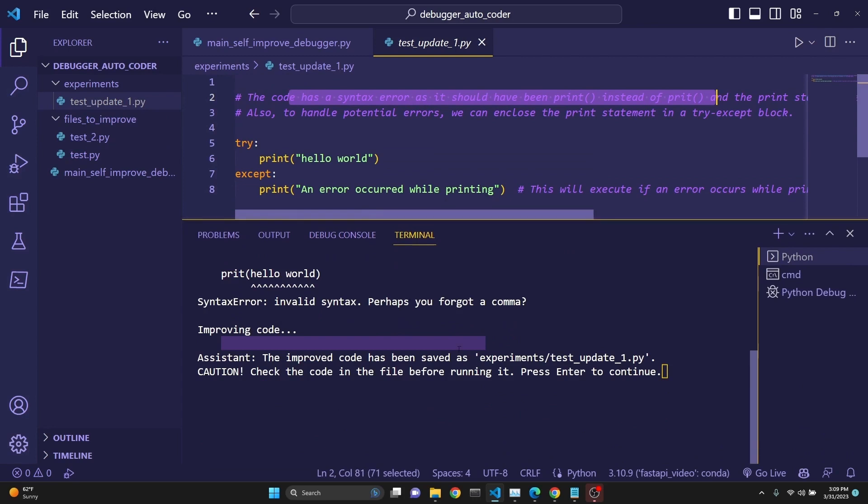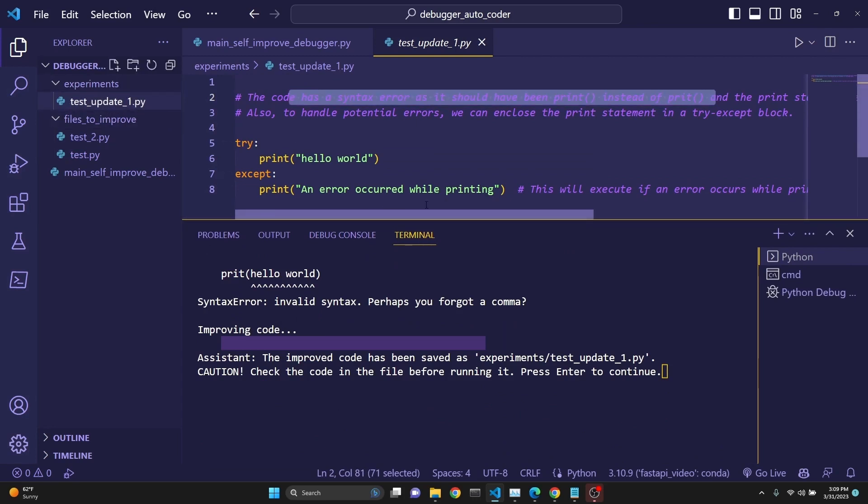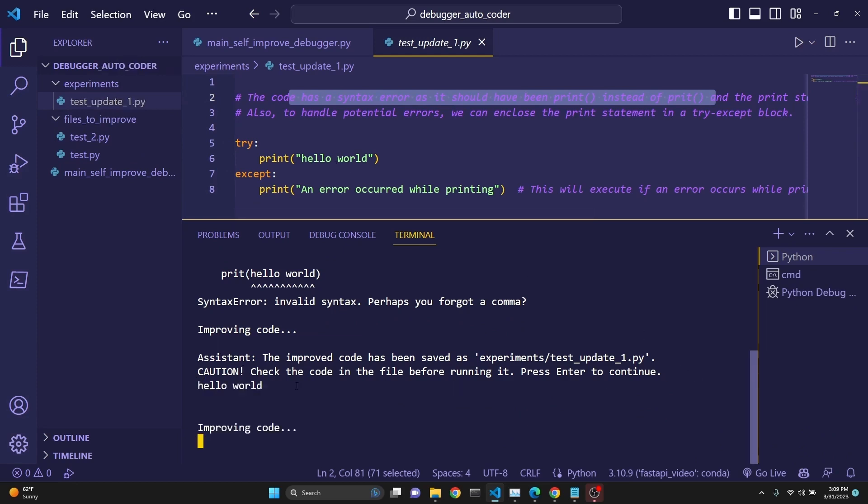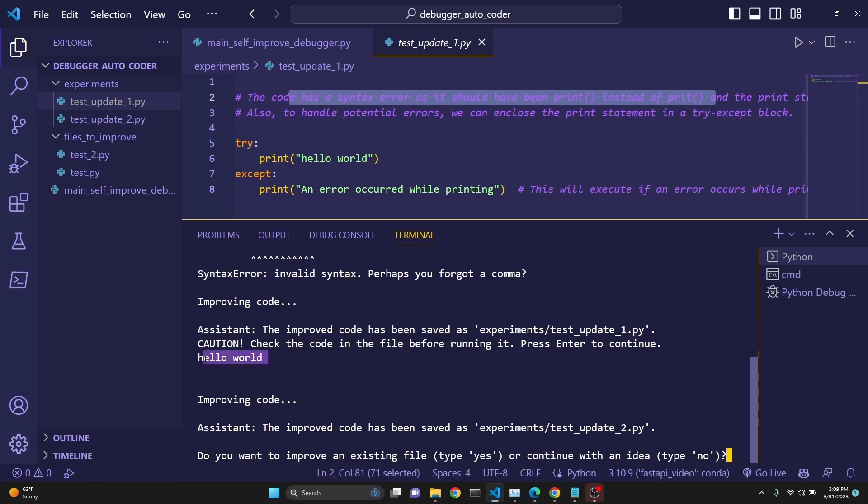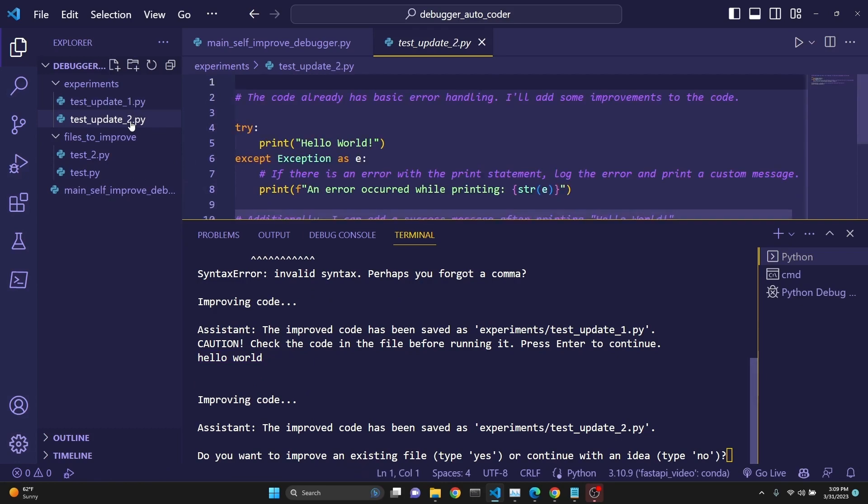And then since we asked for two improvements, it created this test_update_1 file. This is the new file. We want to take a look at it, and then we can now execute it again. And this time, as you see, there was no error, and the hello world was printed.